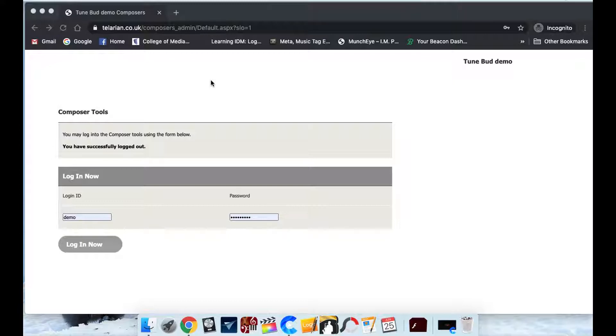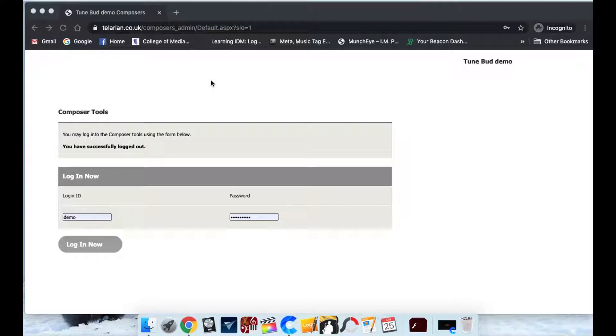And you just give them the email address and the name of each composer and then they'll write back to you very quickly. They'll have set up the account for you and they'll just give you the login details for each composer. So what we're going to do now is we're just going to log in to this account.